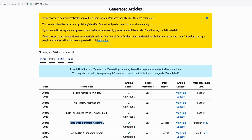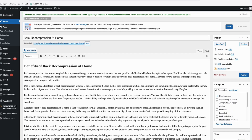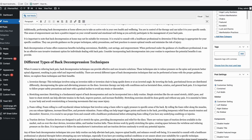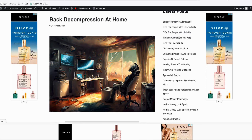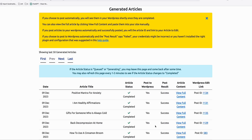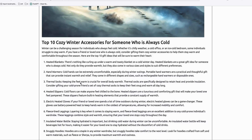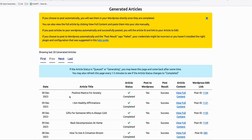Our first article has been completed — let's see how it looks. This is our high-quality post 'back decompression at home.' We have a well-formatted SEO article and the featured image directly posted on our WordPress website in just a few clicks. Let's open the preview — it's really time-saving: a generated article along with a nice quality featured image. All the others are done too. For example, 'gifts for someone who's always cold' has a nice generated featured image and a high-quality, well-formatted SEO article.